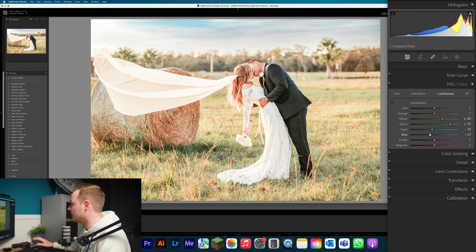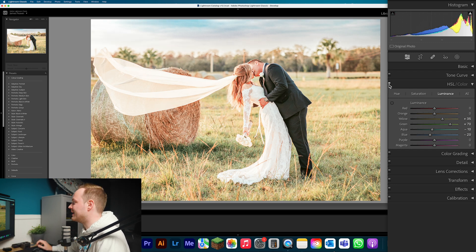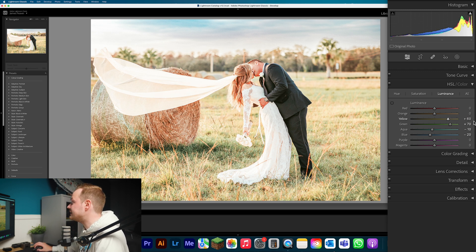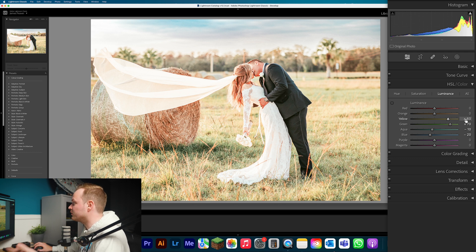If I toggle that HSL Color area off and on, you can see it's made a really good look. If you want a more extreme look, go to Yellows and Greens and increase those further — maybe Yellow to 60 and Green to 70. But that's quite extreme; I'd recommend around 50 and 70, or 35 and 70 for most photos. Anything beyond that will look quite extreme.